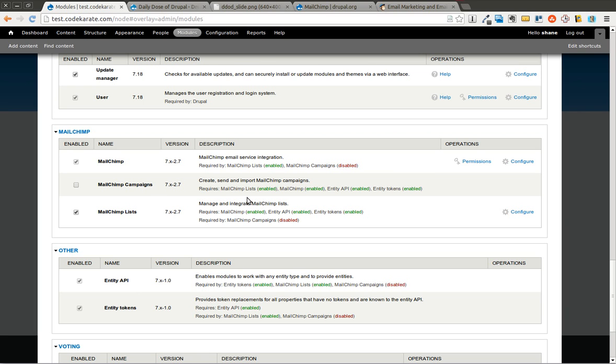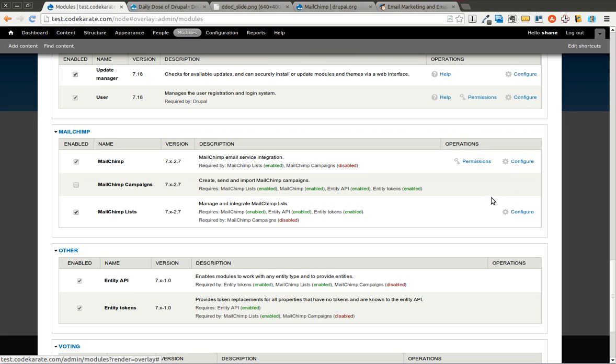After you sign up on MailChimp.com, you're going to go to your account section and you're going to need to create an API key. Then you're going to click this button and paste that API key in on that page. So that's the first step. Once you get that far, you're going to be able to start importing your lists.